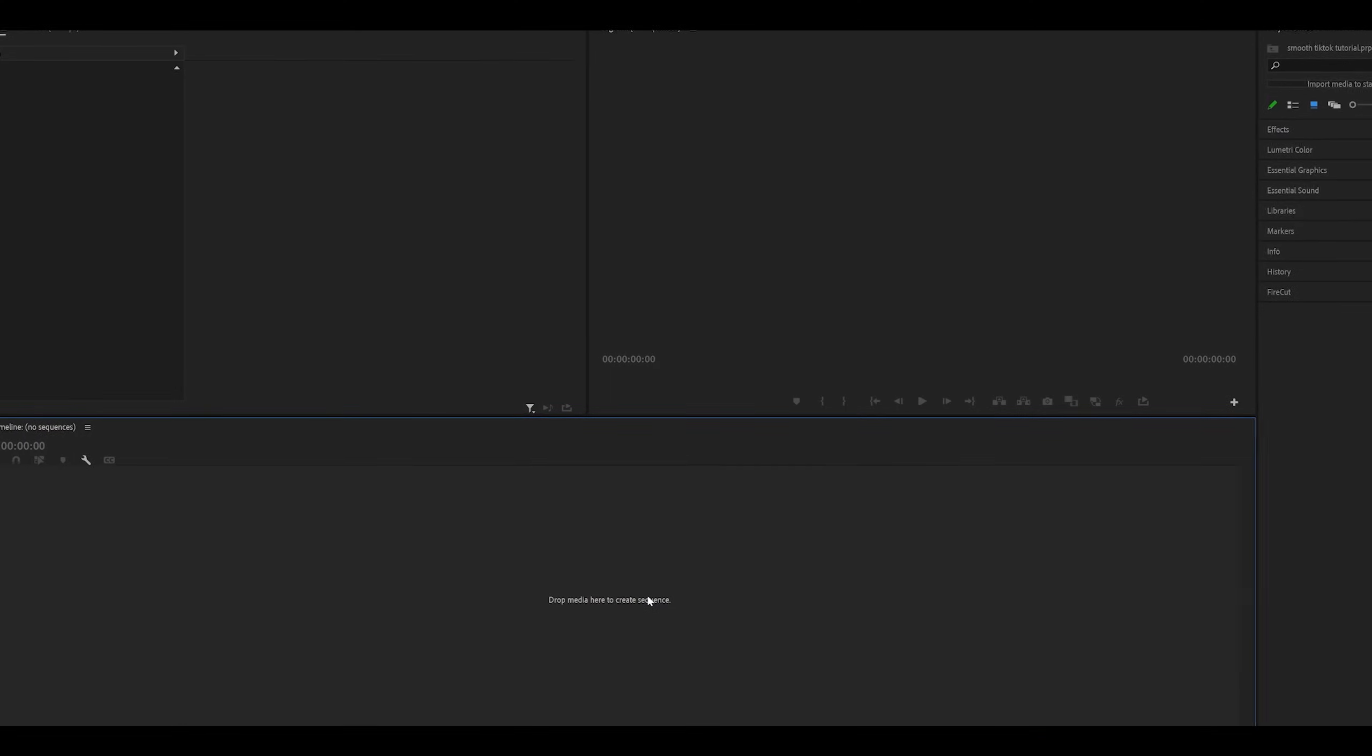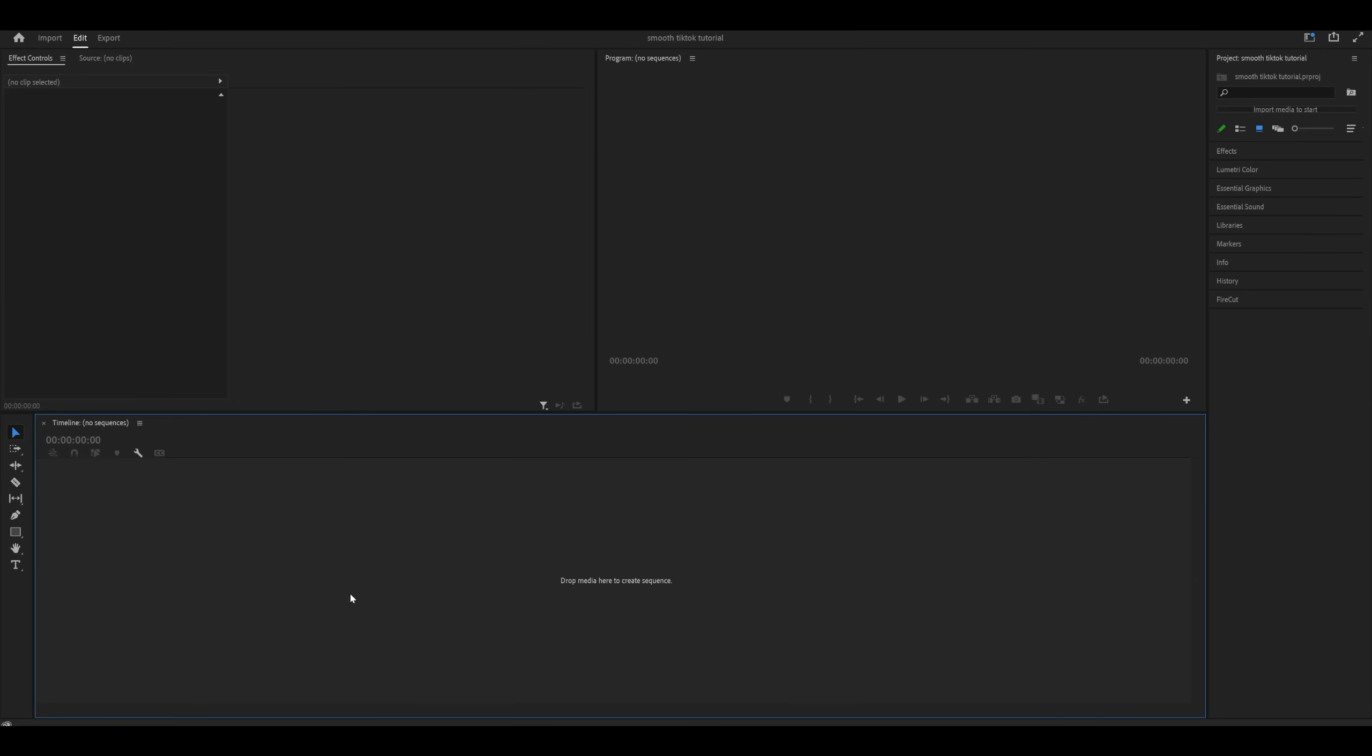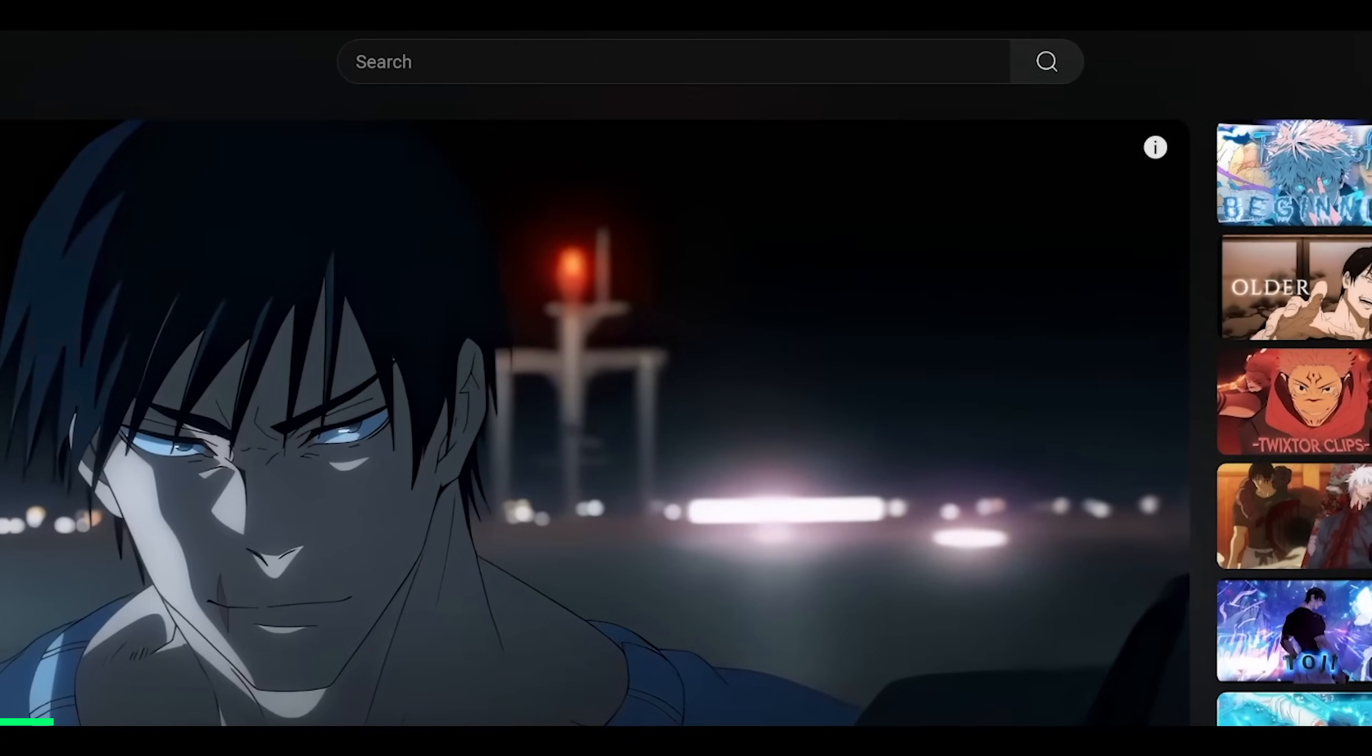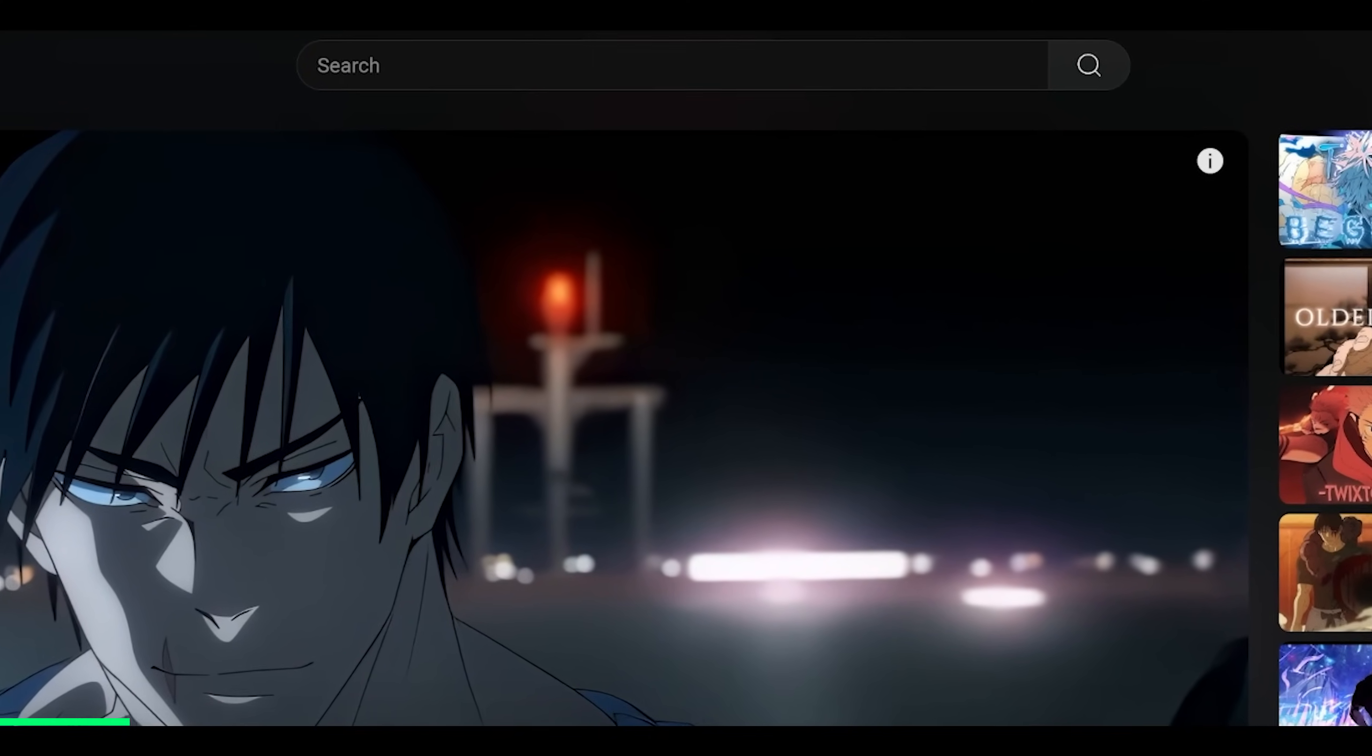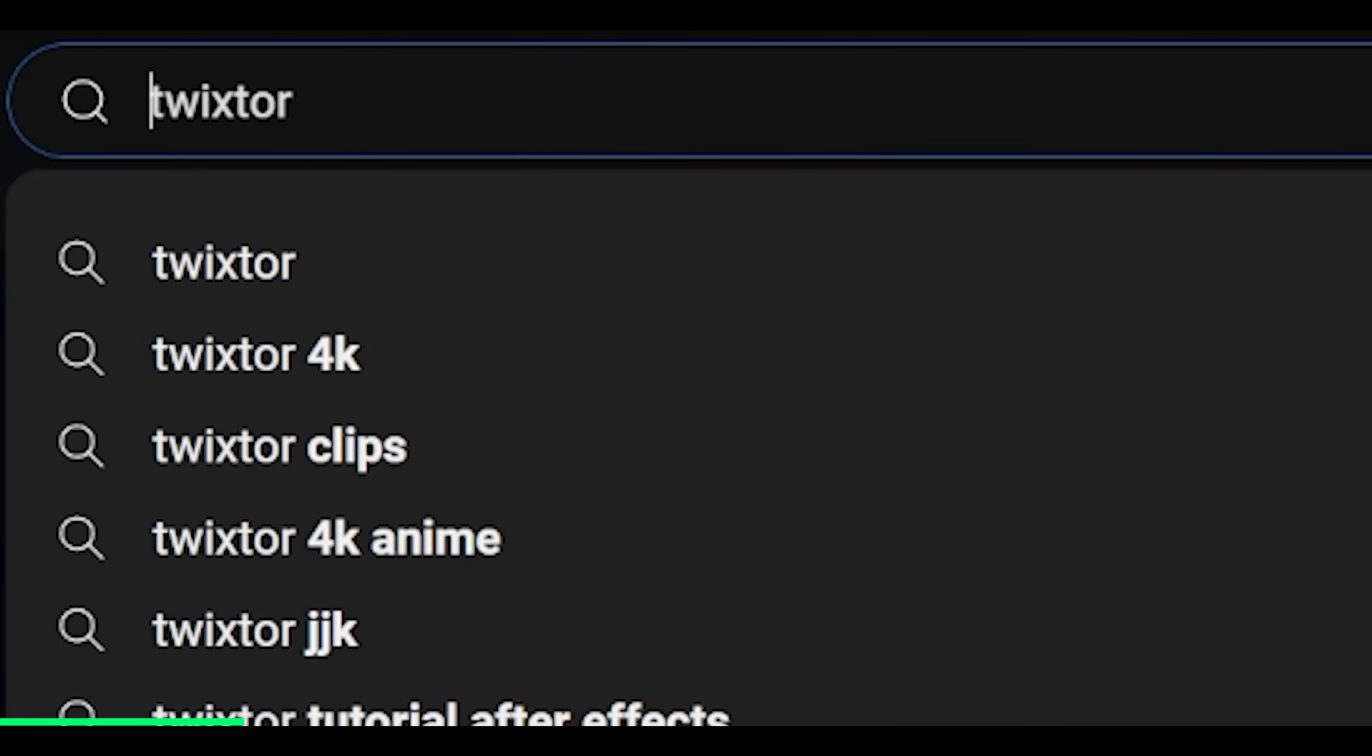Also, I don't know what the final result looks like because I haven't actually made the edit. So it's more of a guide since of course your edit is going to look different to mine. So first of all, let's get our clips. All you need to do really is search for your character name and then add on Twixter at the end. It's spelled like this.